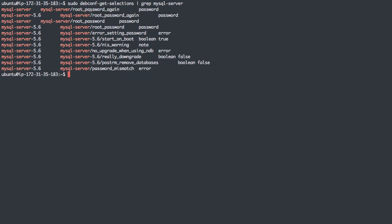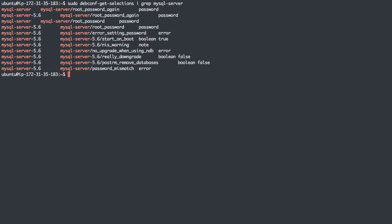We can see that there's a root_password. There's the root_password_again. And these are actually different, right? We have mysql-server, which is regular MySQL 5.5, and then we have the package mysql-server-5.6. So we have some duplicates here. MySQL server 5.6 also comes with some extra parameters we can set. For instance, start_on_boot, we can set true or false, really_downgrade.